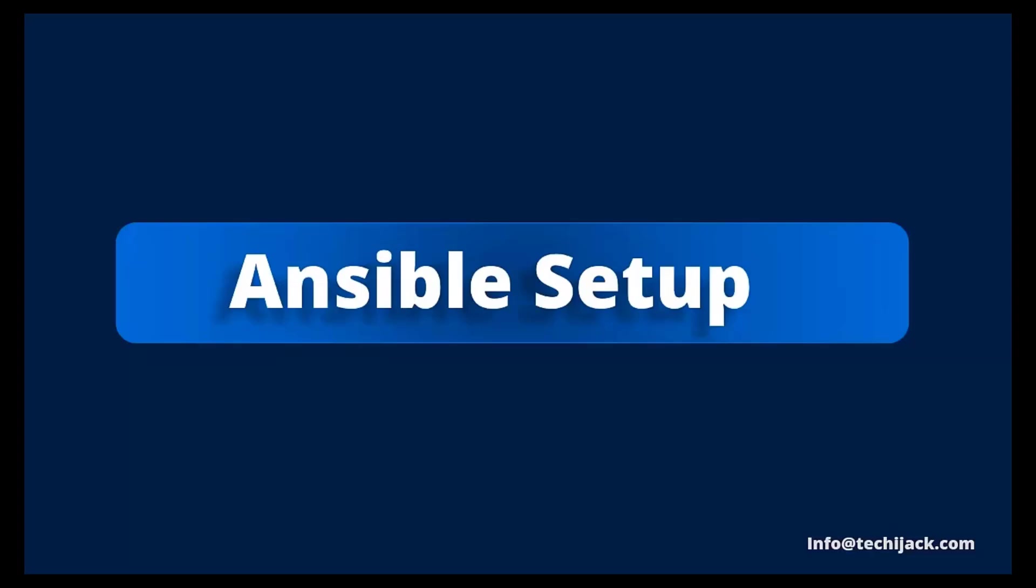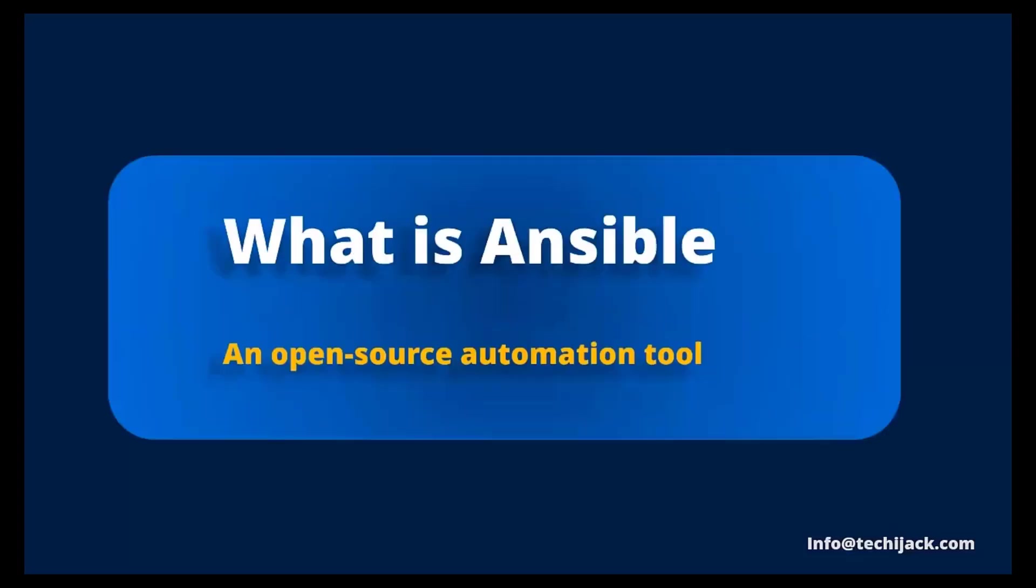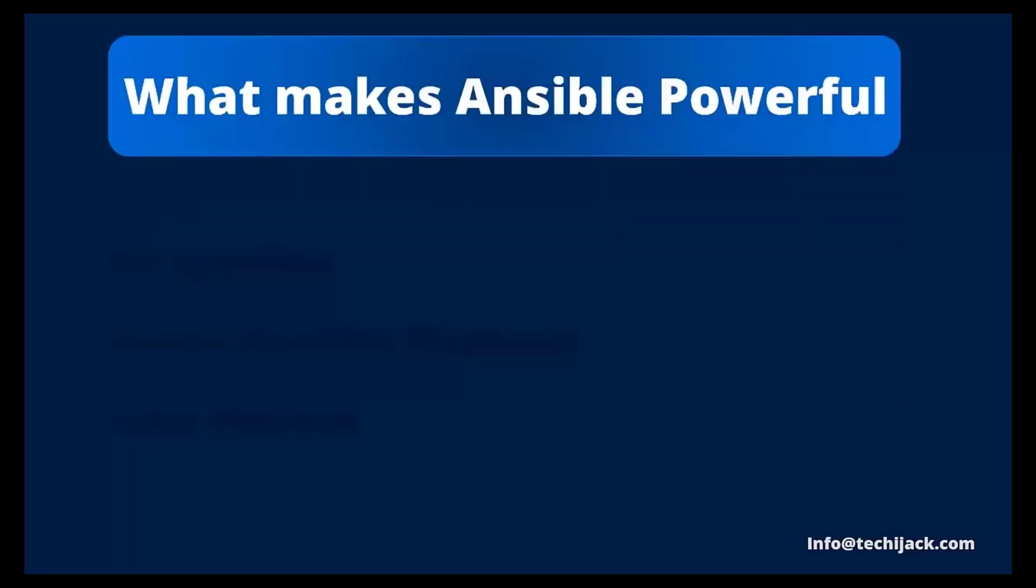Thank you. Before we dive into the Ansible setup, let me give a quick intro for those who are hearing about Ansible for the very first time. Ansible is an open source automation tool used to manage systems, deploy software and orchestrate IT environments, all without needing to install anything on the target machine.